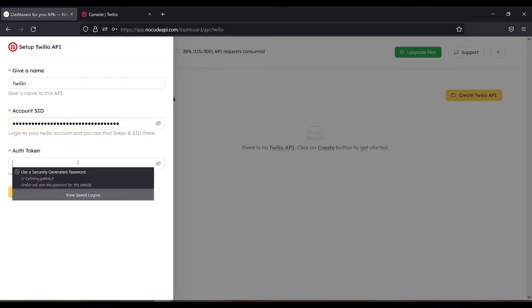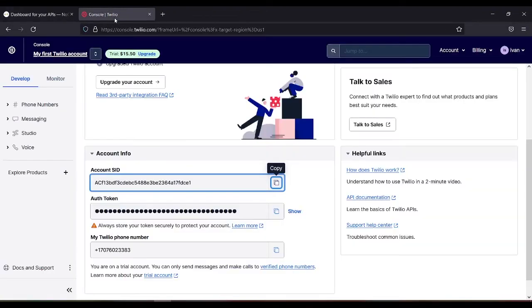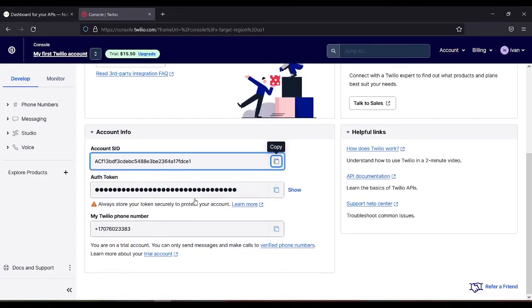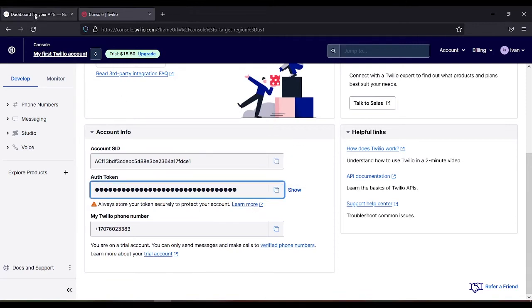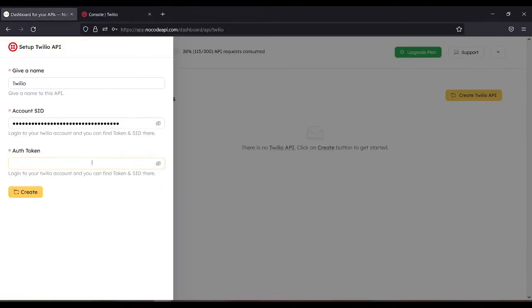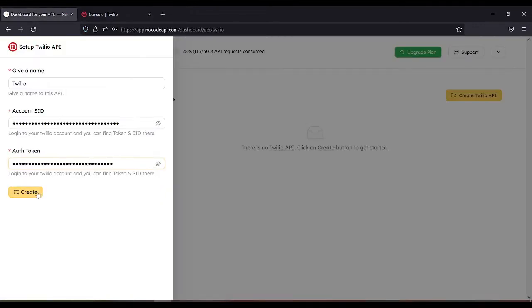Next is your auth token. You can also get it through your account. This one, copy, then create.